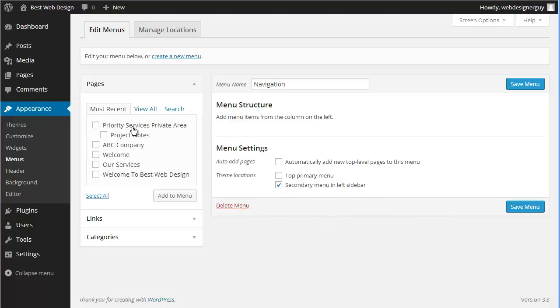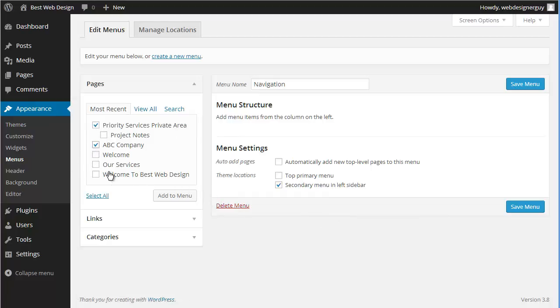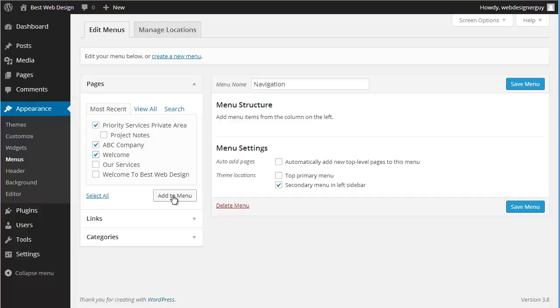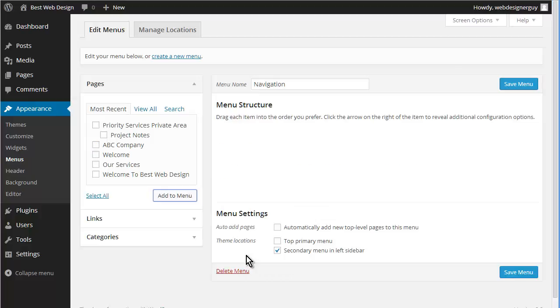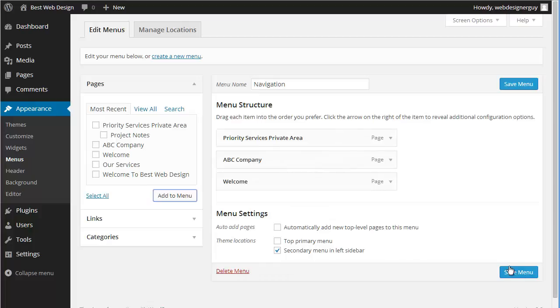So what we're going to do now is we're going to add these into the menu. That was priority services, ABC company, and welcome - these are our three private areas. So we're going to add to the menu.